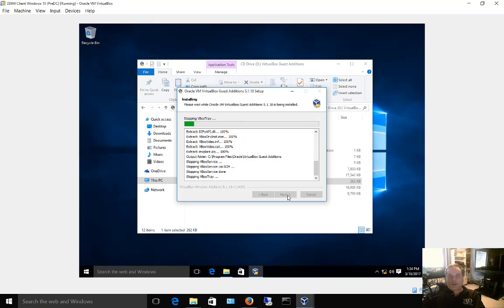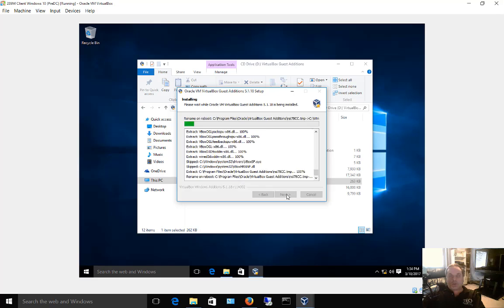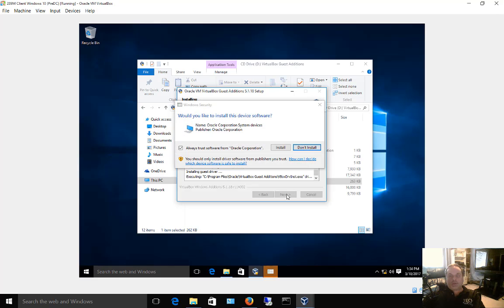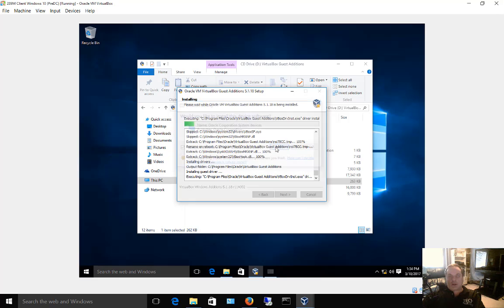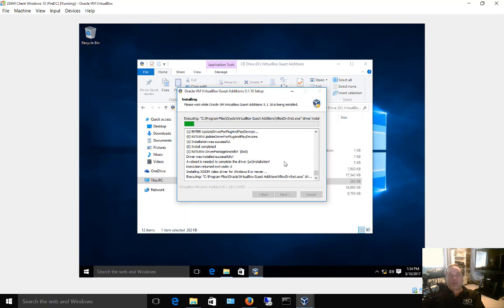You're also going to get some screen flicker here when you get to the point where it's going to install the video adapter. If you don't get the screen flicker or the install button, that's okay, but just go ahead and click install, and don't worry about it if you do see that flicker happen.